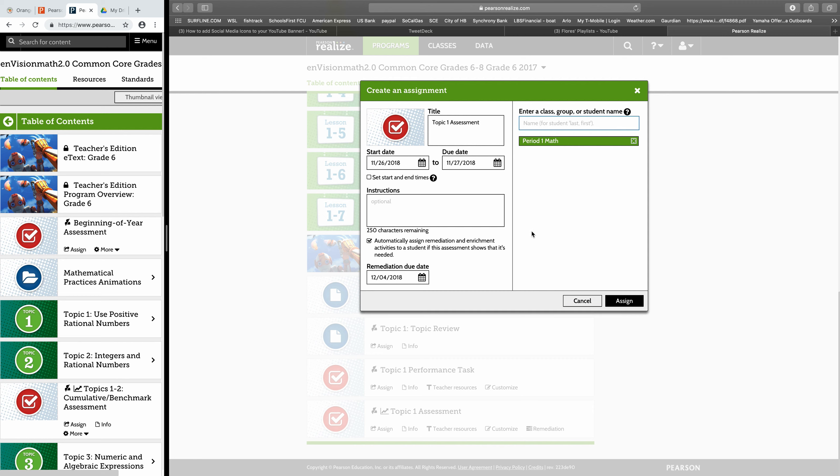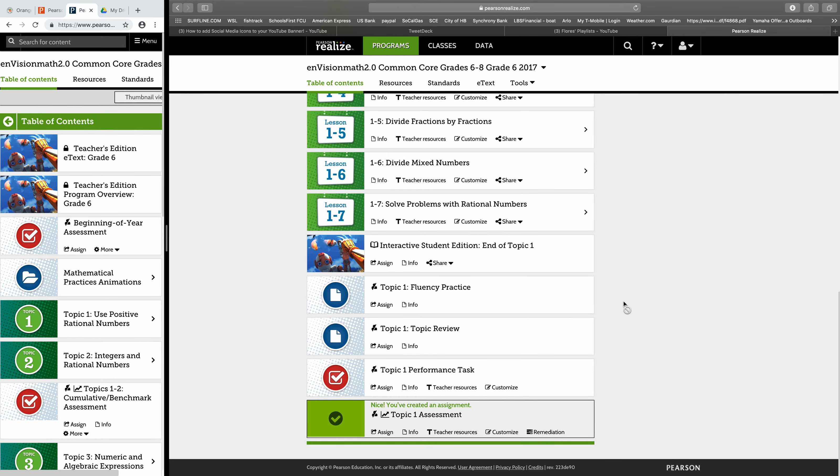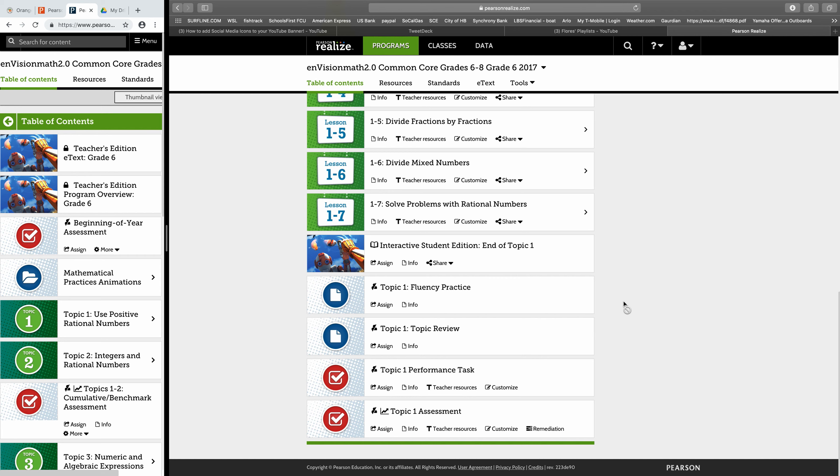And then down here, if you want, you can automatically assign the remediation and enrichment activities to that student depending on how they do on their test. I'm going to keep that field checked on for myself and I'm going to assign it. And that is it. The test is assigned and waiting for the student to take.